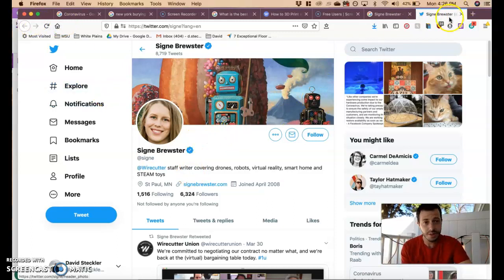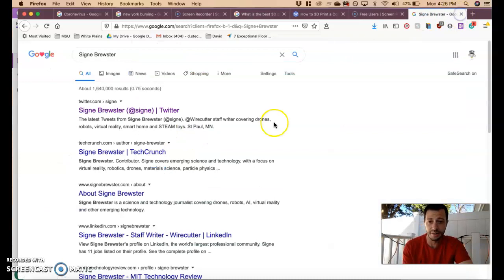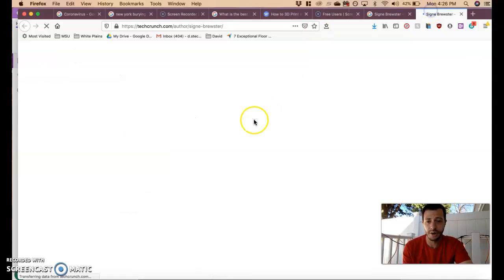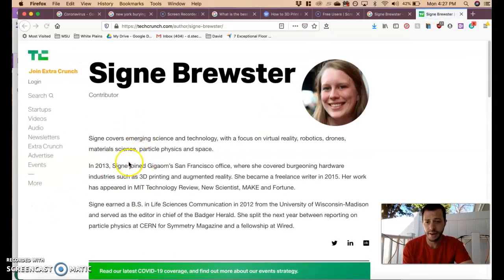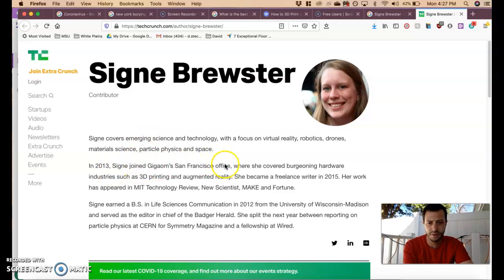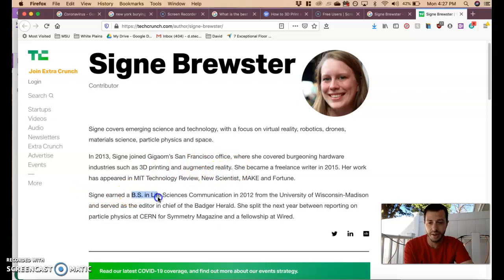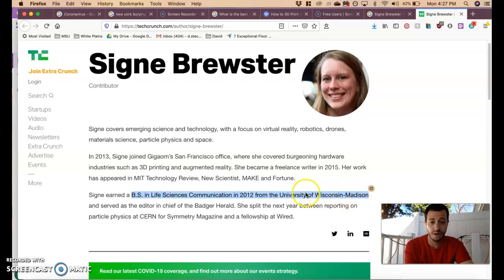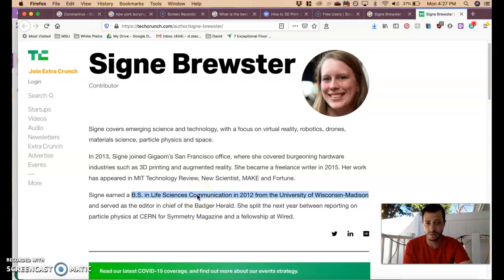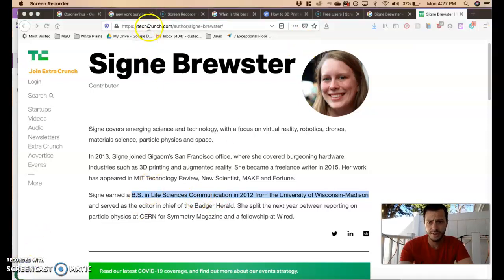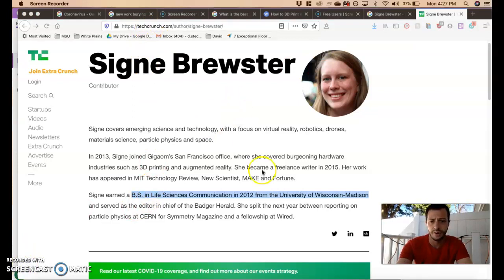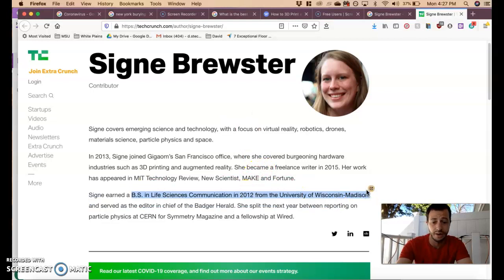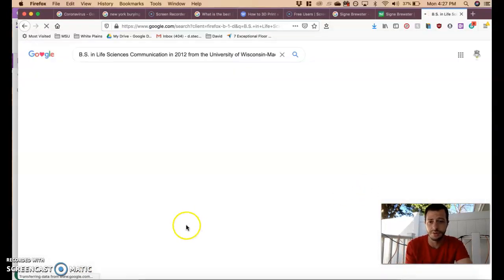Just having someone claim something is not enough. We have TechCrunch.com which is a website. Let's see what it says about her. It says that she is in their San Francisco office about 3D printing augmented reality. She earned a bachelor in science and life science communication in 2012 from the University of Wisconsin-Madison. So she went to college and got a bachelor of science in life science communication. So what is life science communication? Is that something that allows her to talk about 3D printing? And better yet, who owns TechCrunch? Let's just double check this real quick. I'm going to copy this and make sure that there is something online about her graduating from that university.